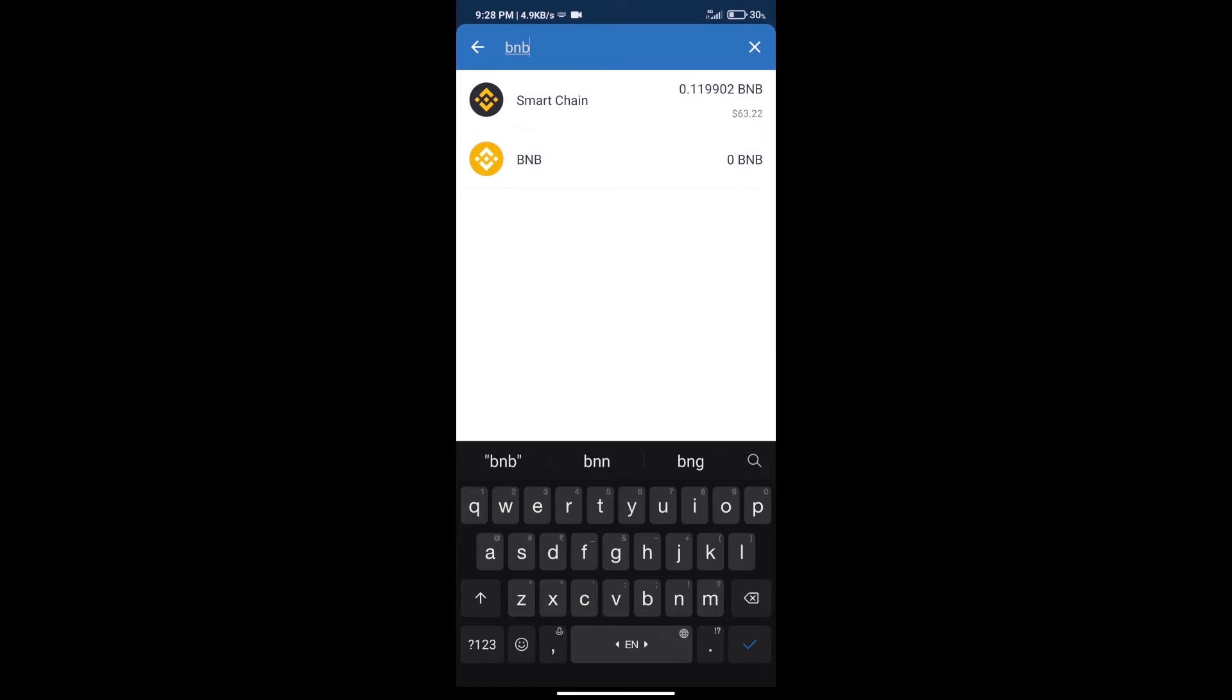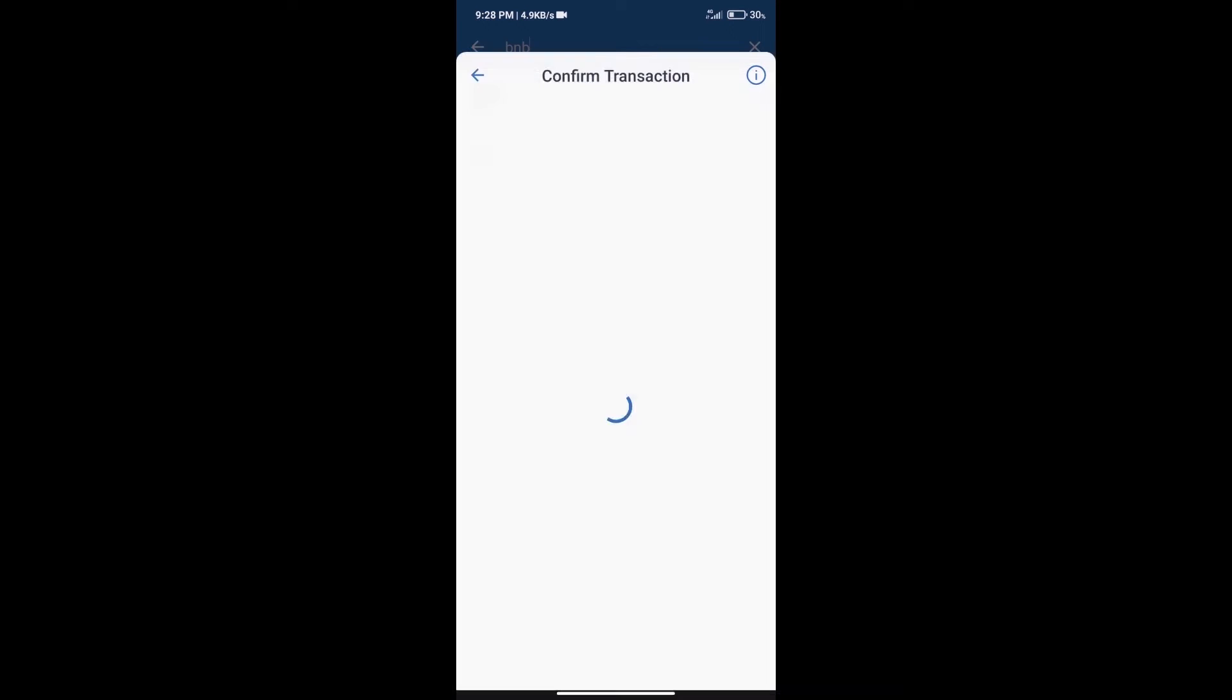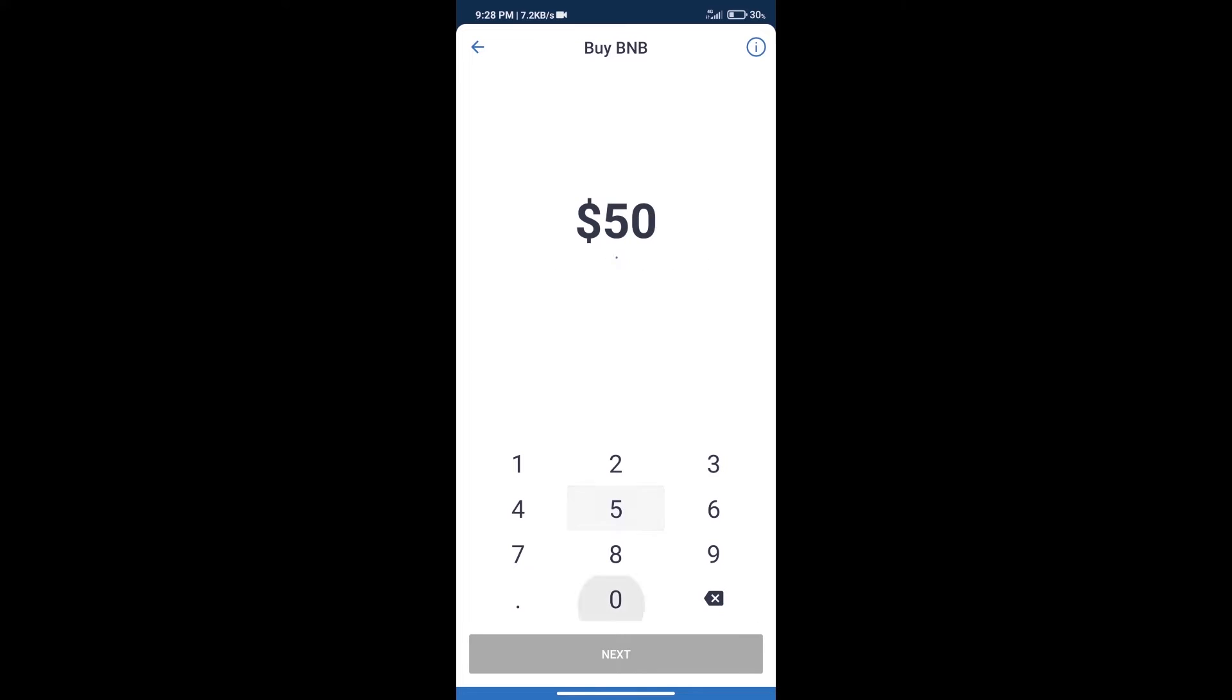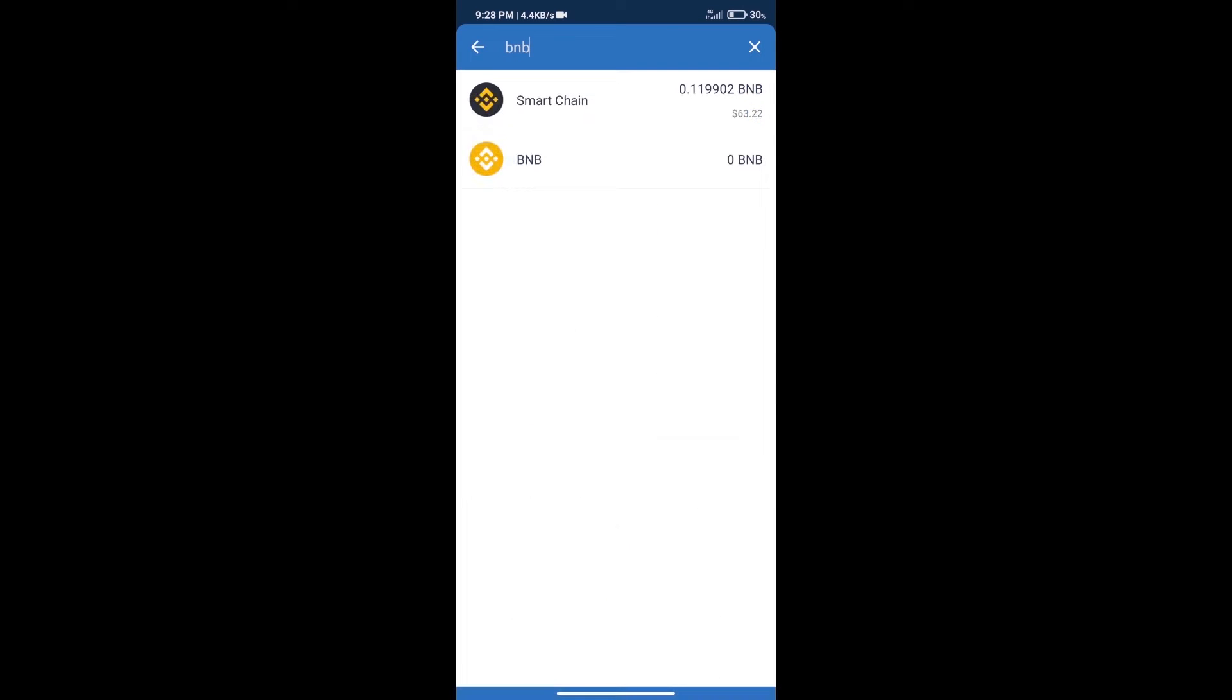Click on Smart Chain. Here we can purchase a minimum of $50 BNB using MoonPay. After purchasing BNB Smart Chain...